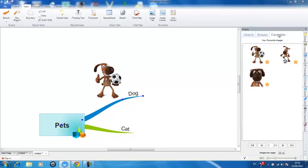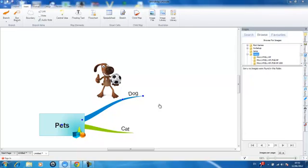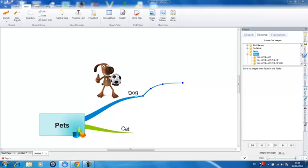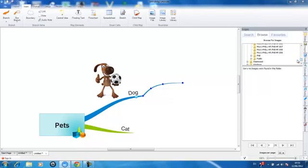You can also insert images by using the browse tab and adding images from your computer to your mind map. Simply select a folder that contains an image and they will be displayed like so.